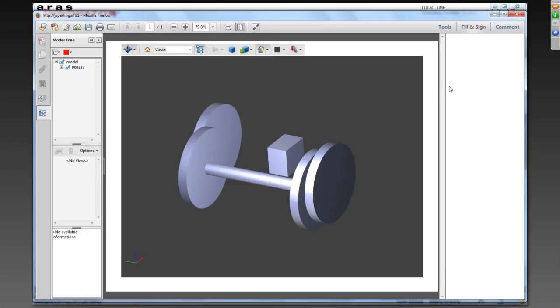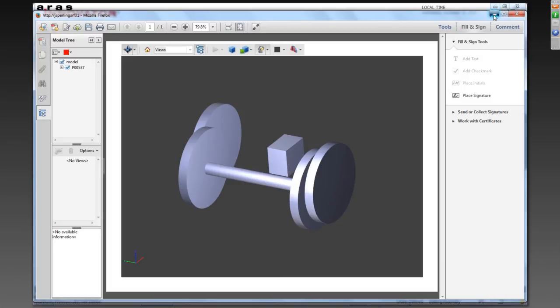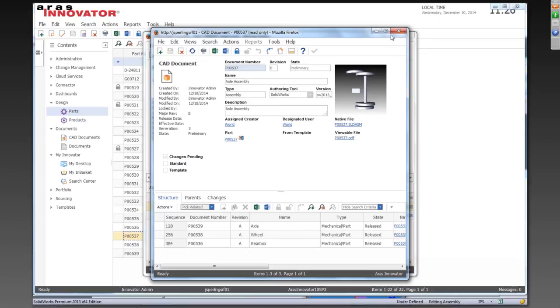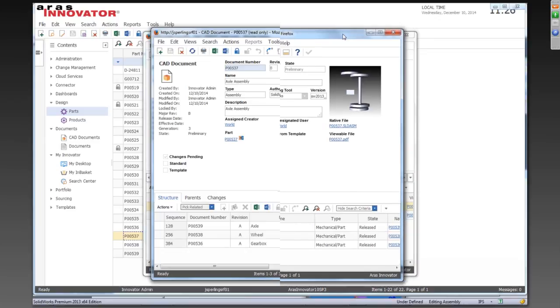And that's it. That's taking through the process of saving the first time, making changes, updating it, updating the BOM, and having a combined BOM with manually added components.